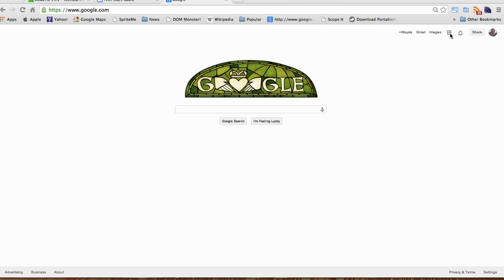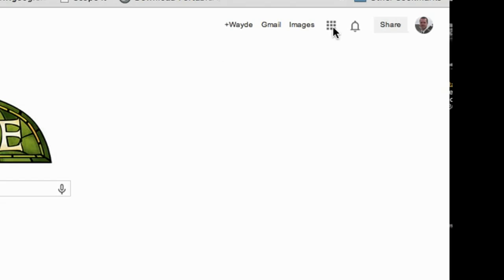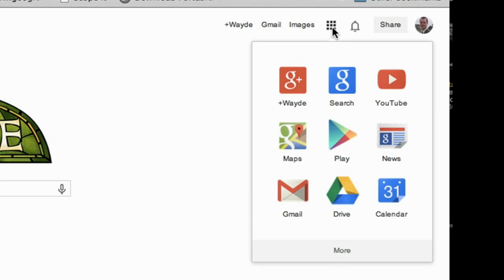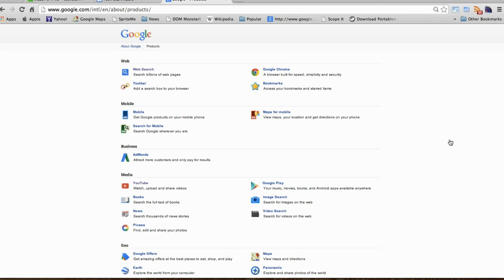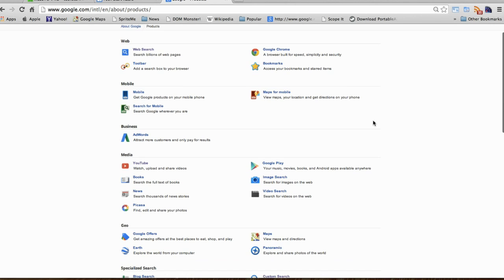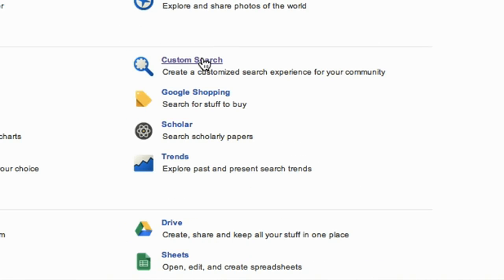So this is how you do it. Log into Google and then you know those little buttons on the top right corner? Click those and you'll see a bunch of the Google products open up. Click on More and then click on Even More. Now go down to where it says Custom Search and click on that.